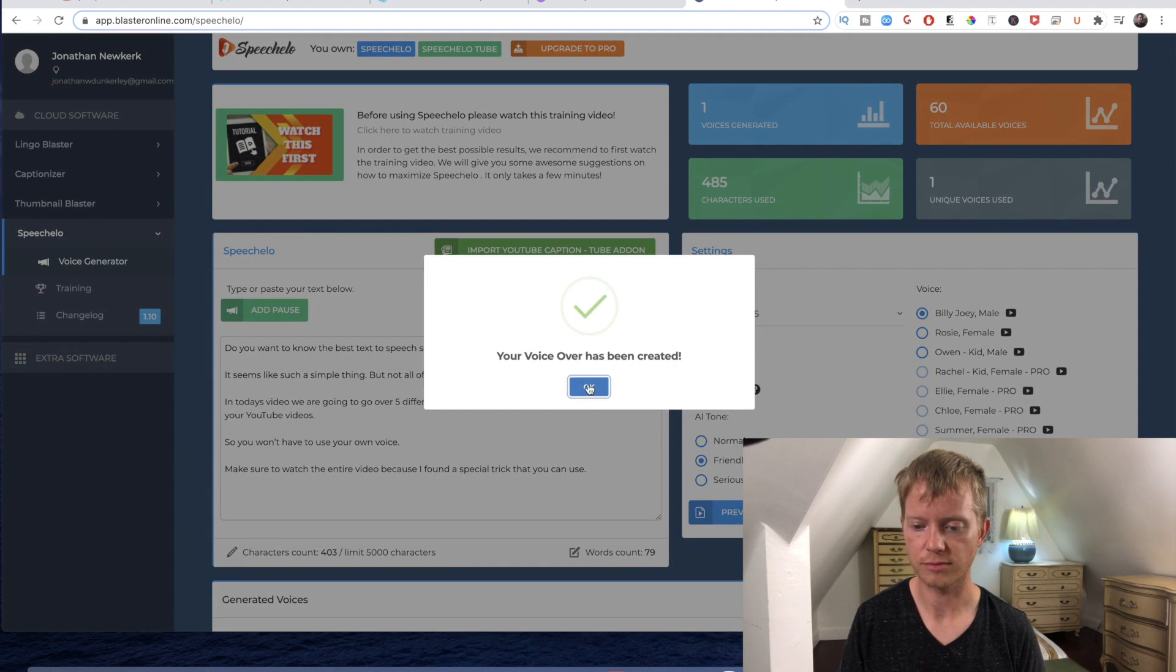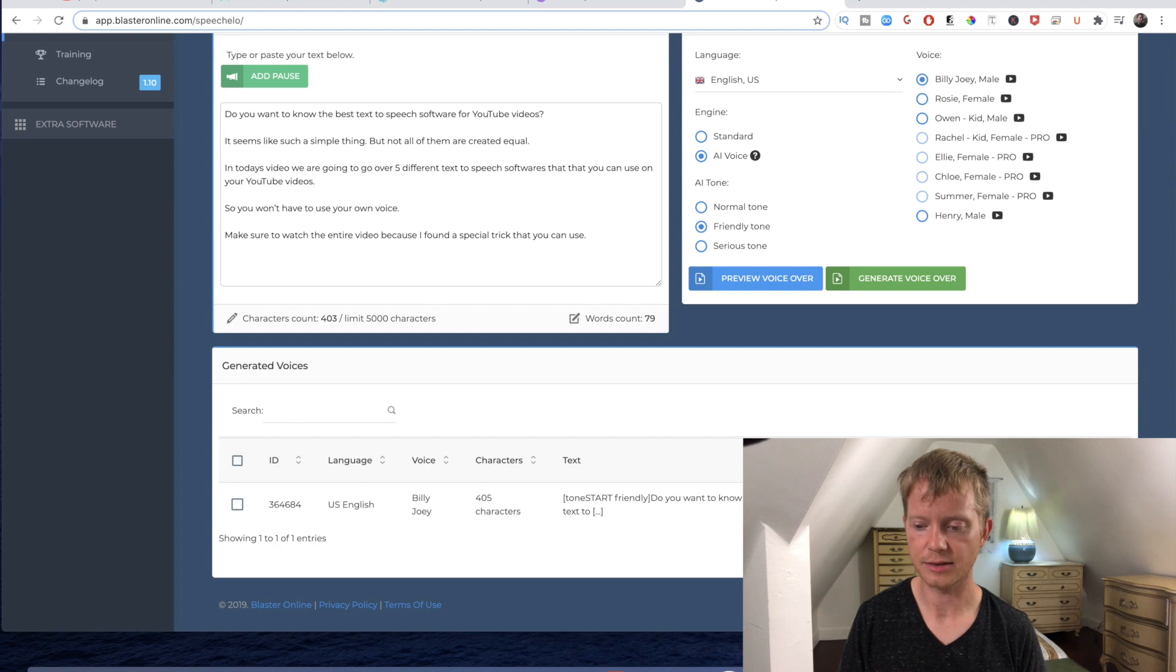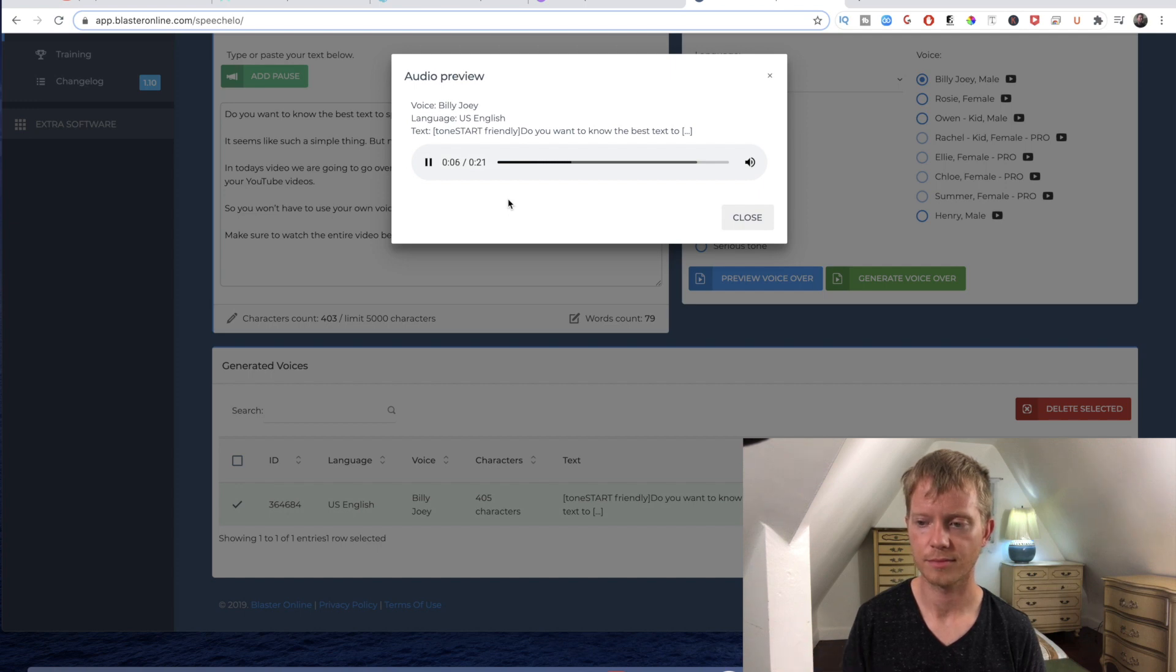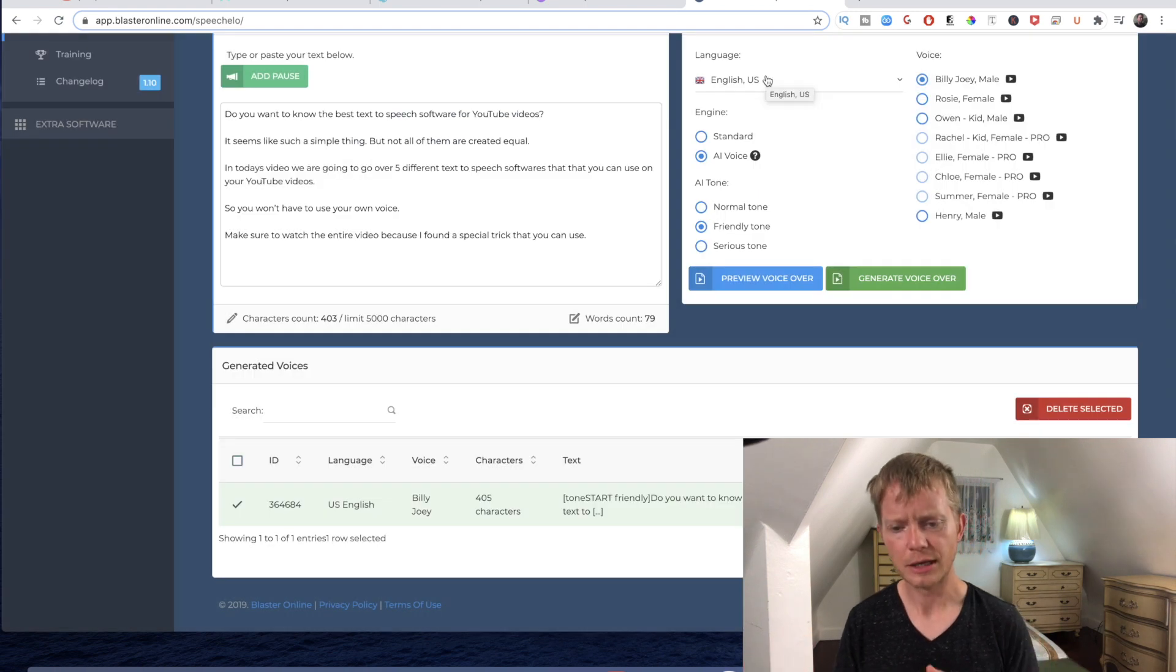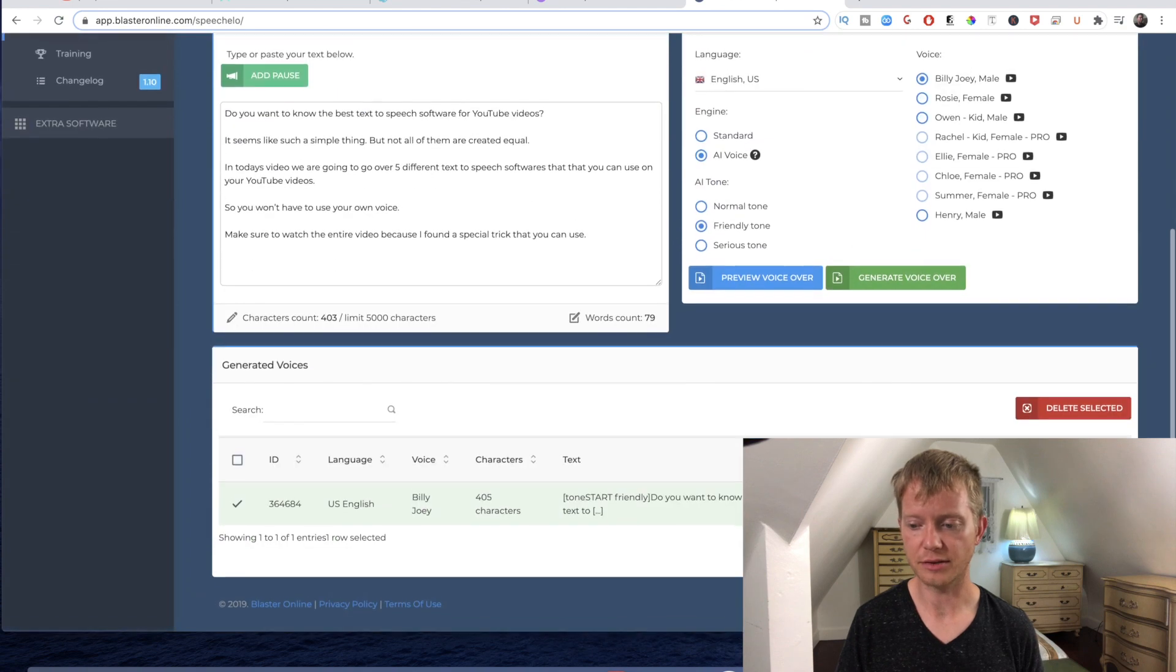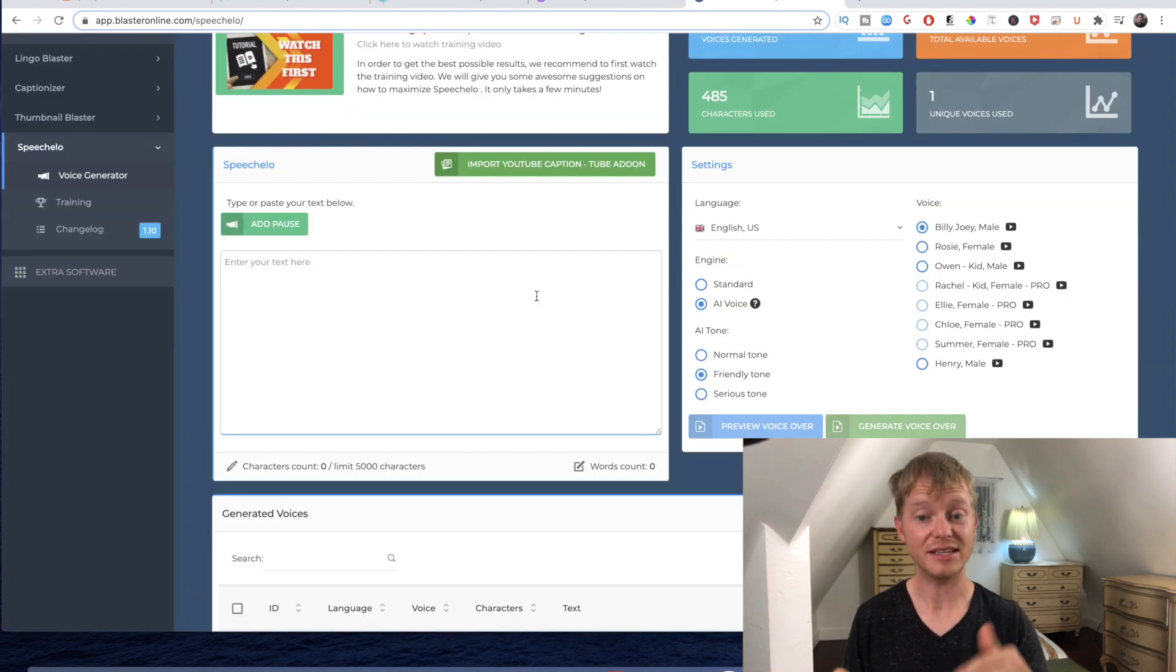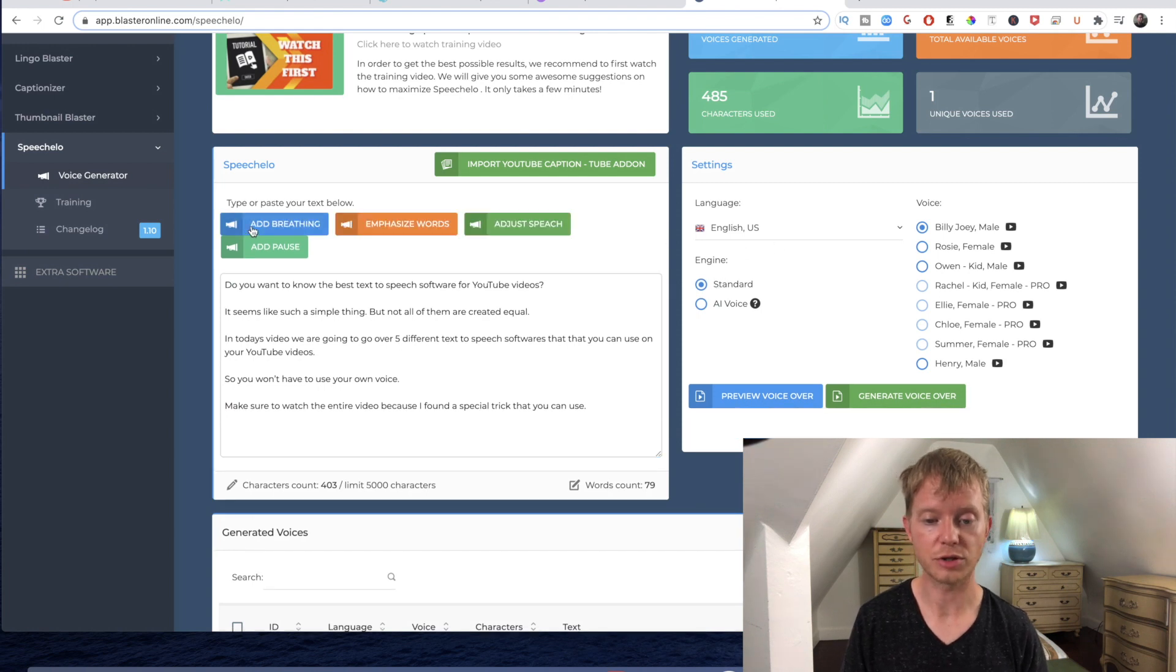That's it. Now it's created this. [Demo plays] "Do you want to know the best text-to-speech software for YouTube videos? It seems like such a simple thing but not all of them are created equal." As you can see, it sounds pretty good. I think it's on par with the IBM one. And then when you're done in this one, you just hit download and it downloads an mp3.